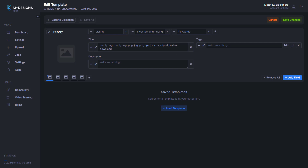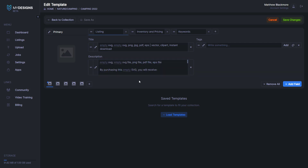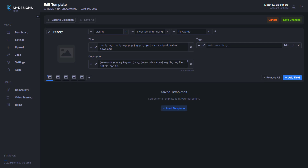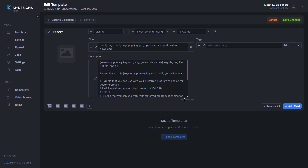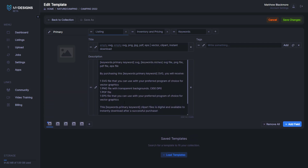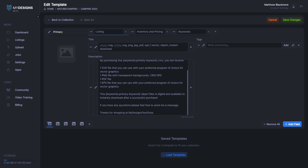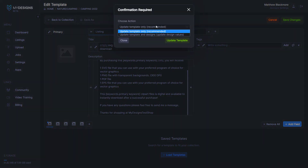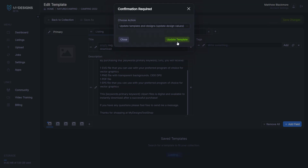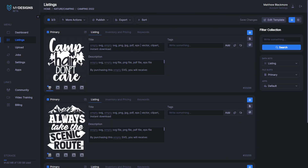Next I'm going to copy-paste a description that also has some of the variables in it. If I click in, we've got the primary keyword and the niches, and those are used a couple of different times throughout the description. This also gives customers an overview of what they're getting and how to get it. So now that we have this data in here, what we want to do is click save changes, and then update the template and the designs so that it applies to everything. Now you can see all of the designs inside of this collection just inherited that data when we added the template.